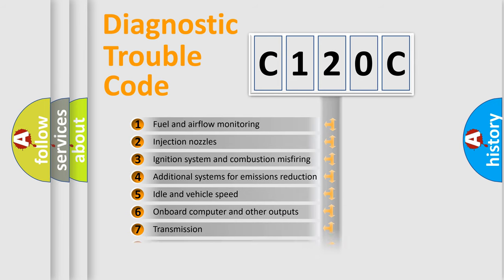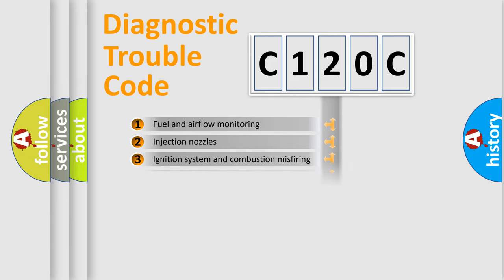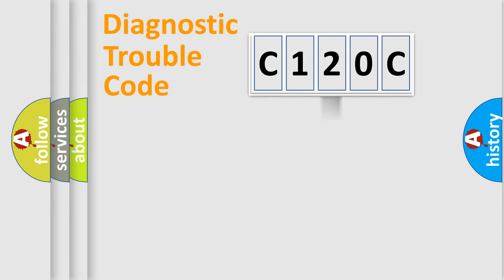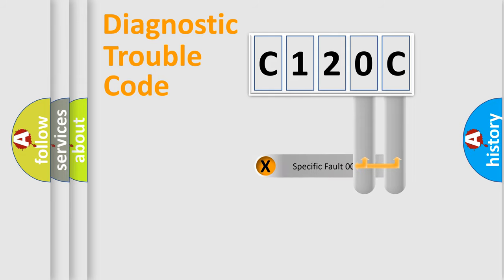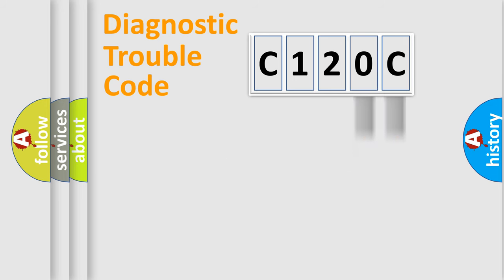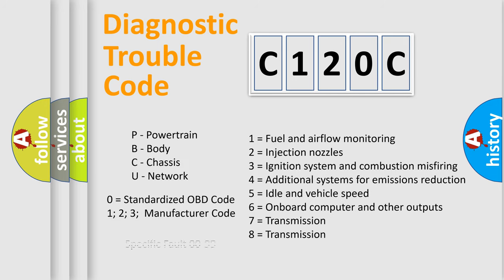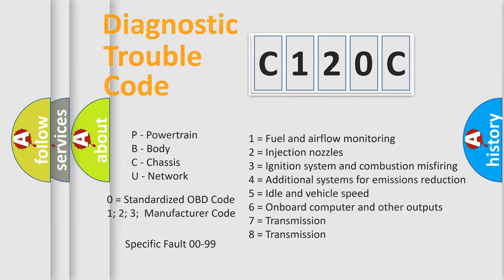The distribution shown is valid only for the standardized DTC code. Only the last two characters define the specific fault of the group. Let's not forget that such a division is valid only if the second character code is expressed by the number zero.